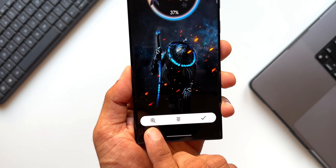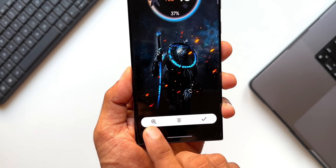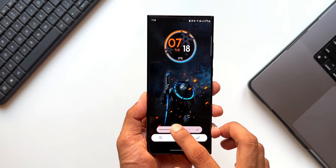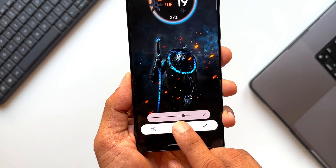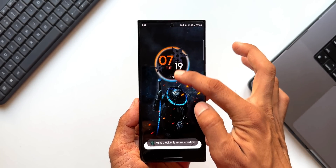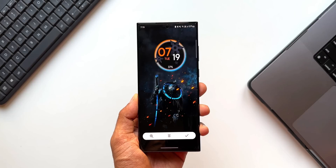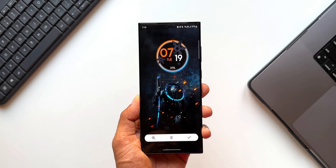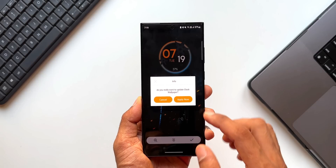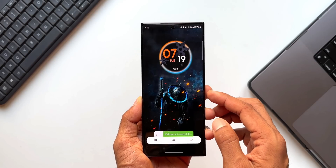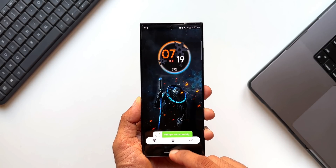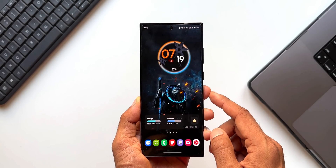The clock will sit on the wallpaper and its position can be moved around. Let me show you how it works. As you open a wallpaper, at the bottom we have a zoom option to increase or decrease the size of the clock. The center option enables you to move the clock vertically. If you want to move it anywhere, you can disable center and move the clock wherever you want, then tap the checkmark to apply it.